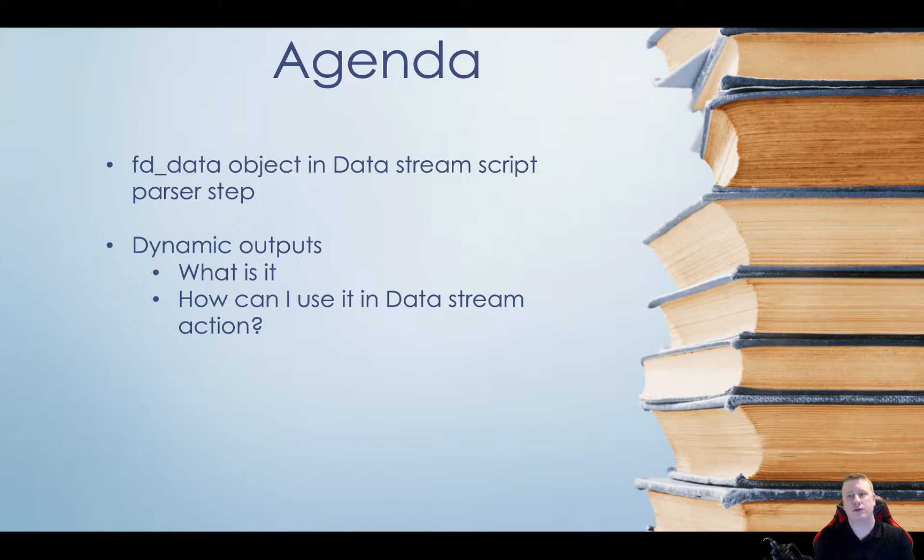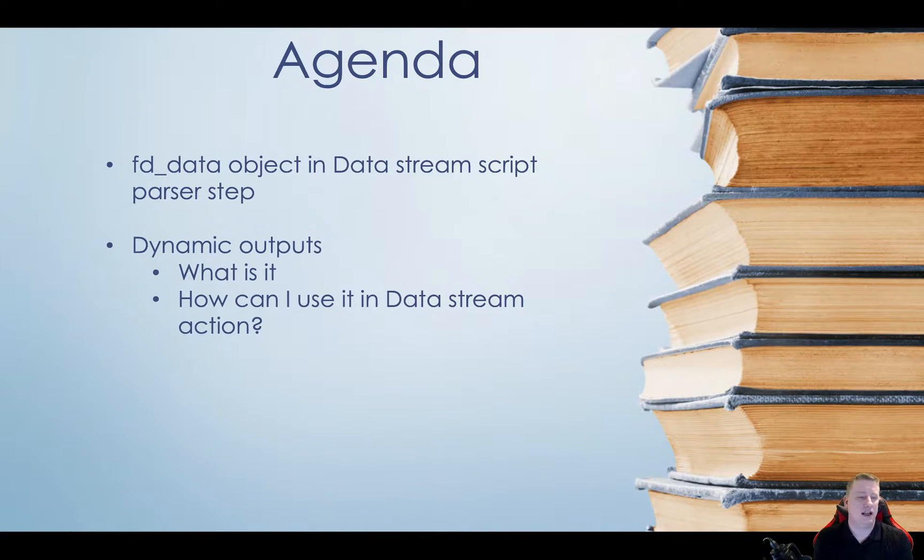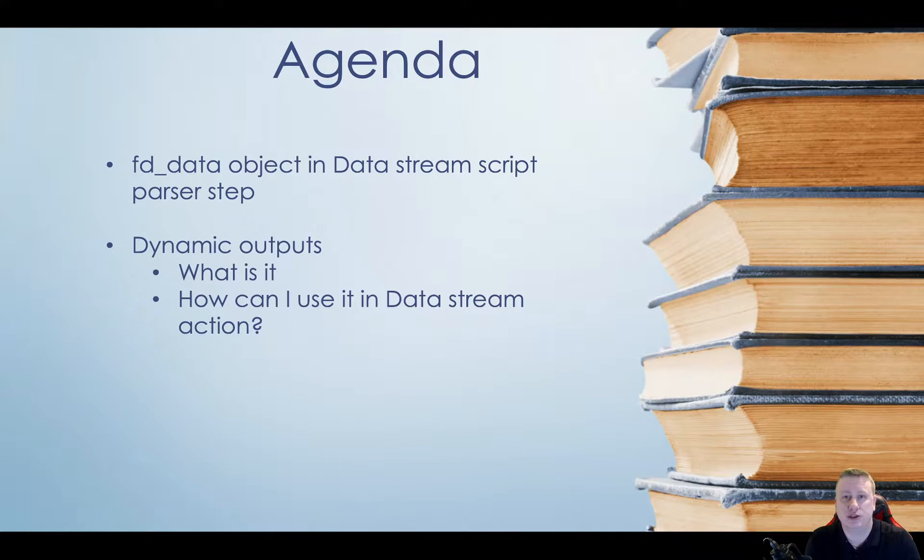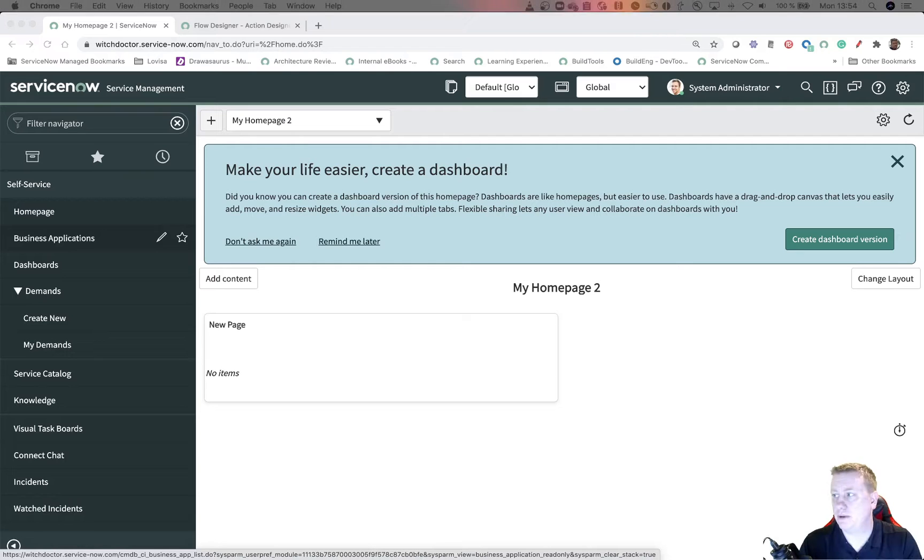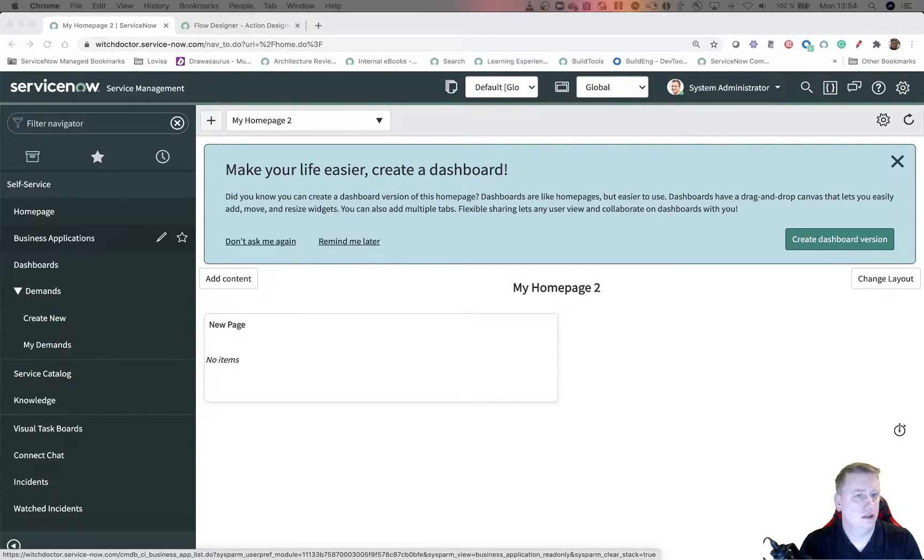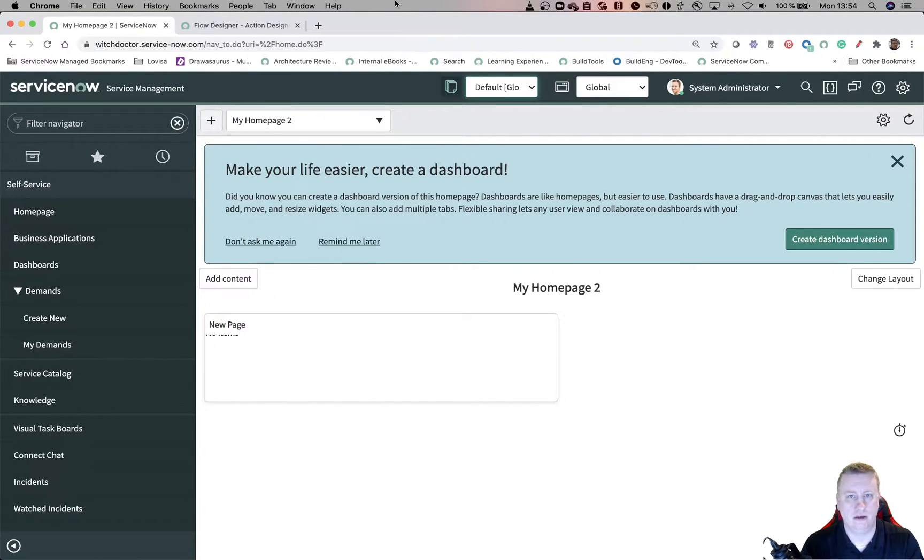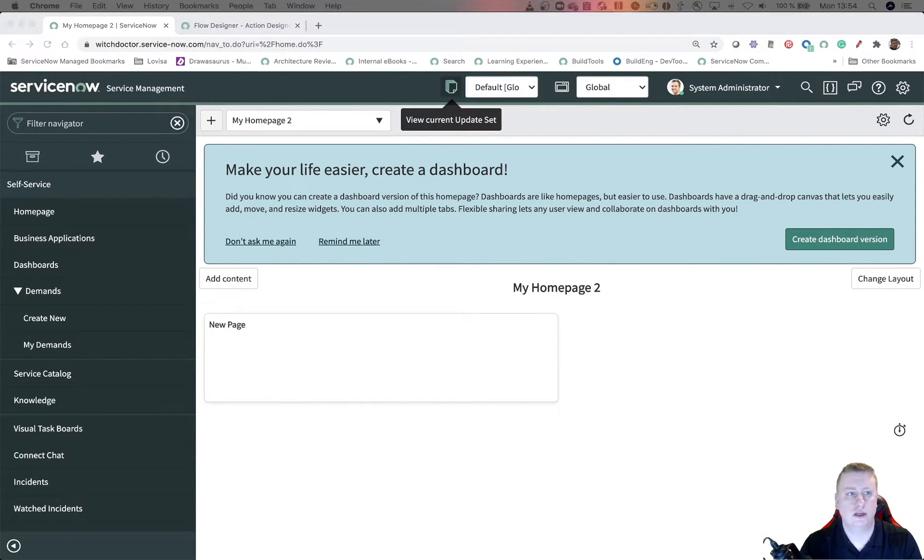So enough about me. I just got something about an update. There we go. And then the next slide. Of course, what we're going to do a quick agenda. Let's look at the FD data, what you can actually do with it. And then dynamic outputs, how we can use that in the data stream action as well. So let's skip the PowerPoint.